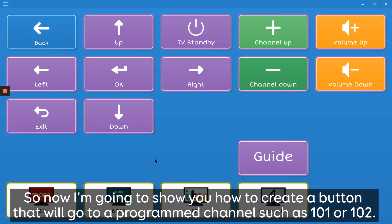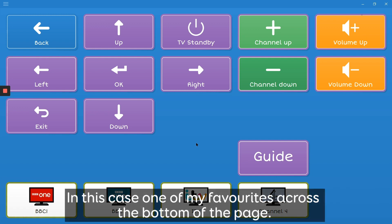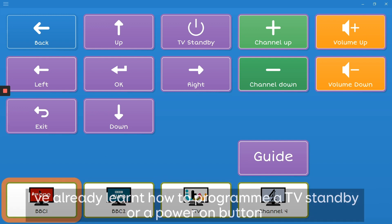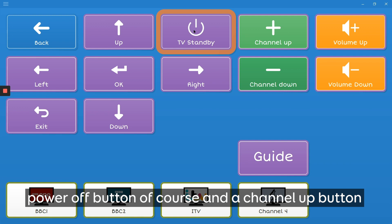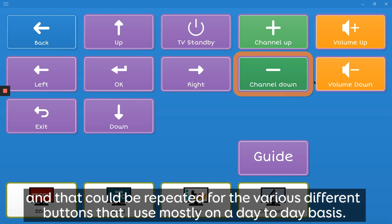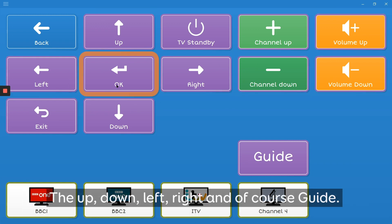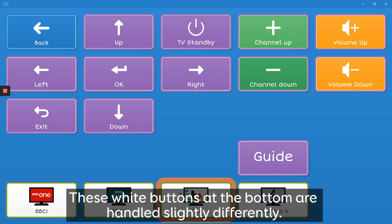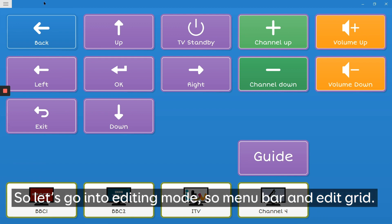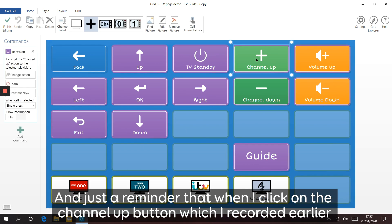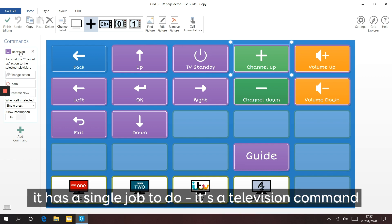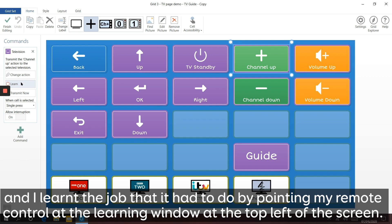Now I'm going to show you how to create a button that will go to a programme channel such as 101 or 102. I've already learned how to programme a TV standby button, a power on/off button, a channel up button, and various others used day-to-day such as up, down, left, right and guide. These white favourite buttons at the bottom are handled slightly differently. When I click on the channel up button it has a single job to do - it's a television command and I learned it by pointing my remote control at the learning window.